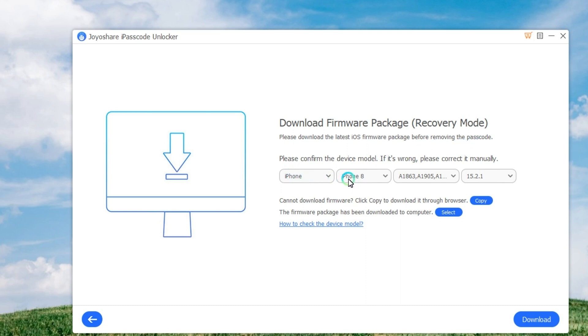Once your iPhone is in Recovery Mode or DFU mode, you can check the device information and correct it if there is anything wrong.